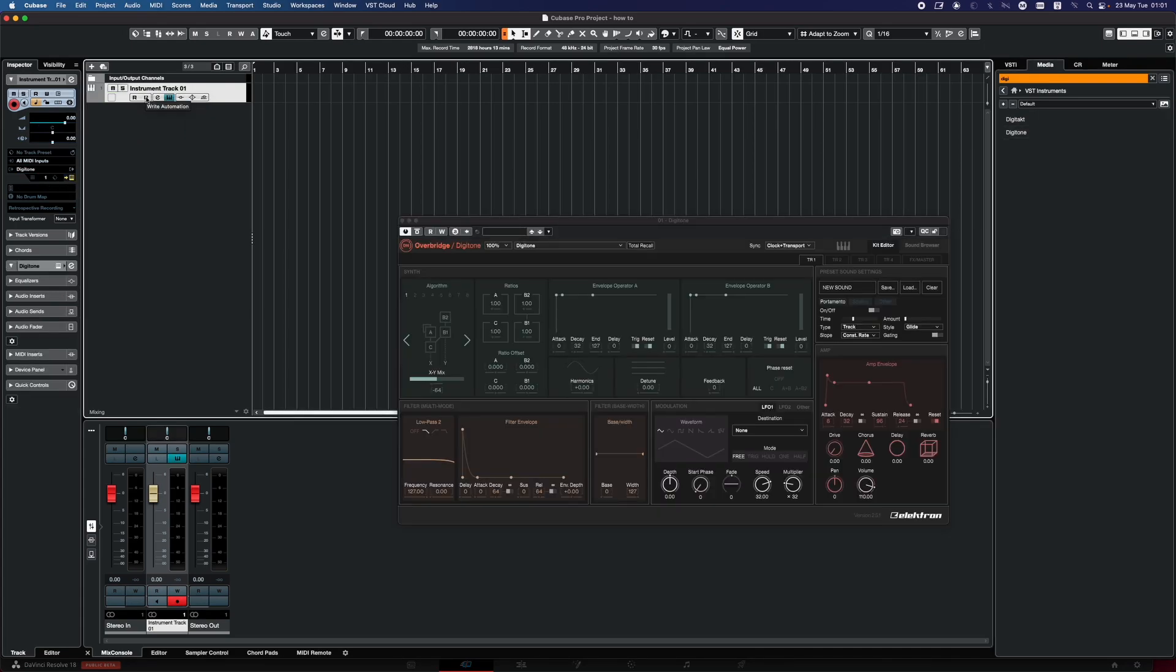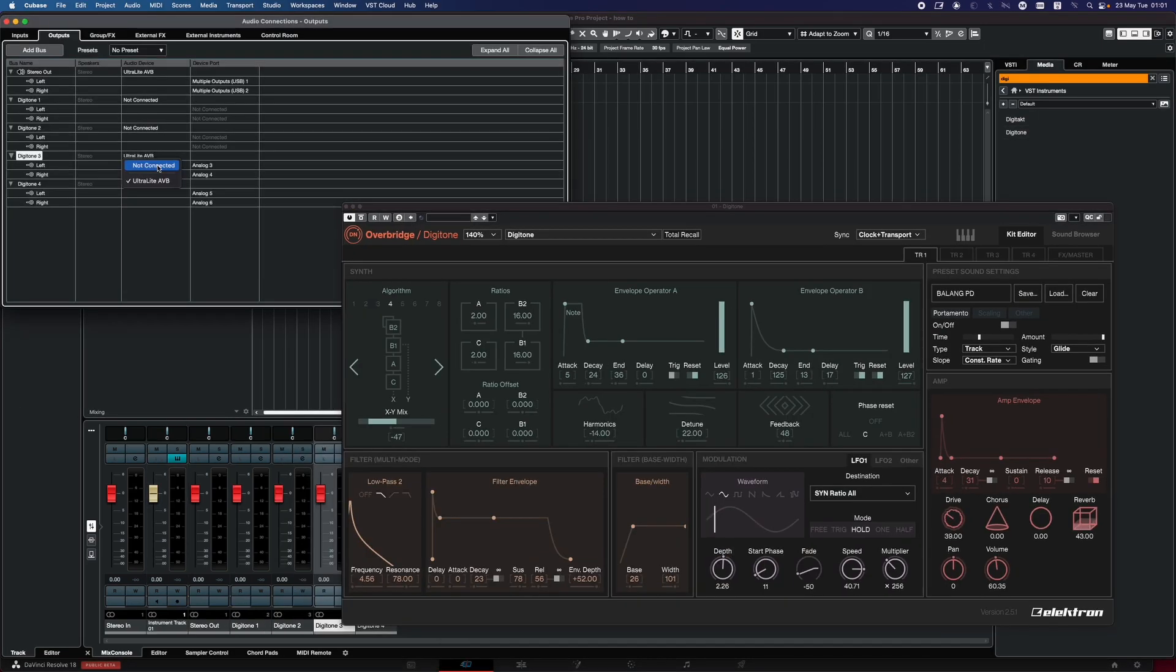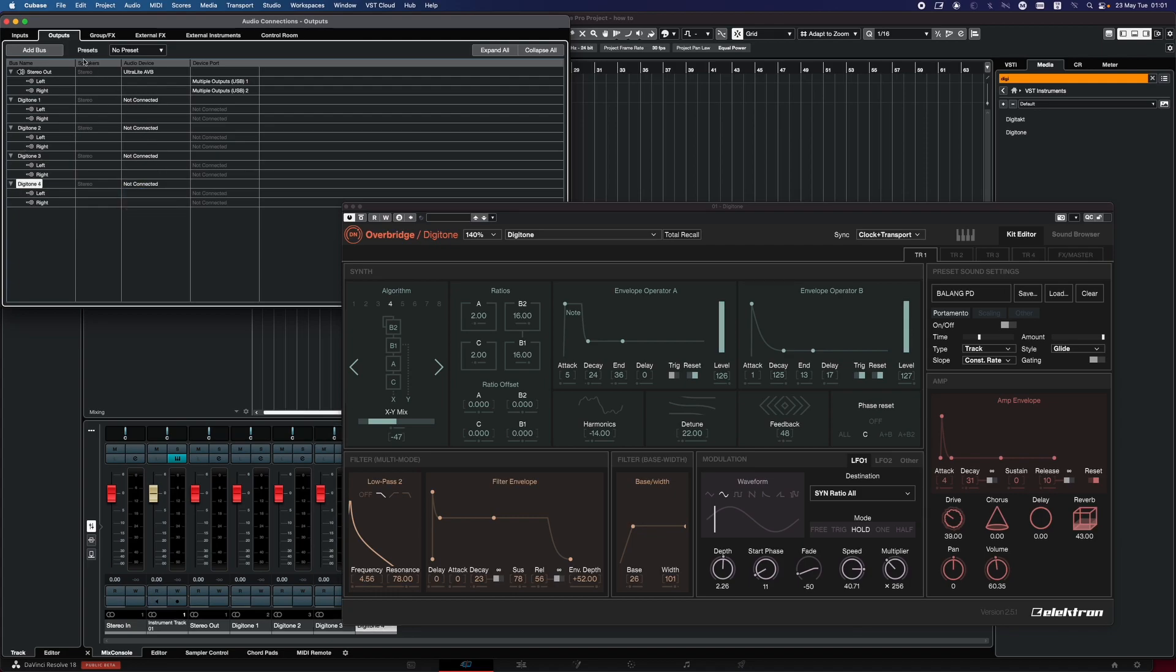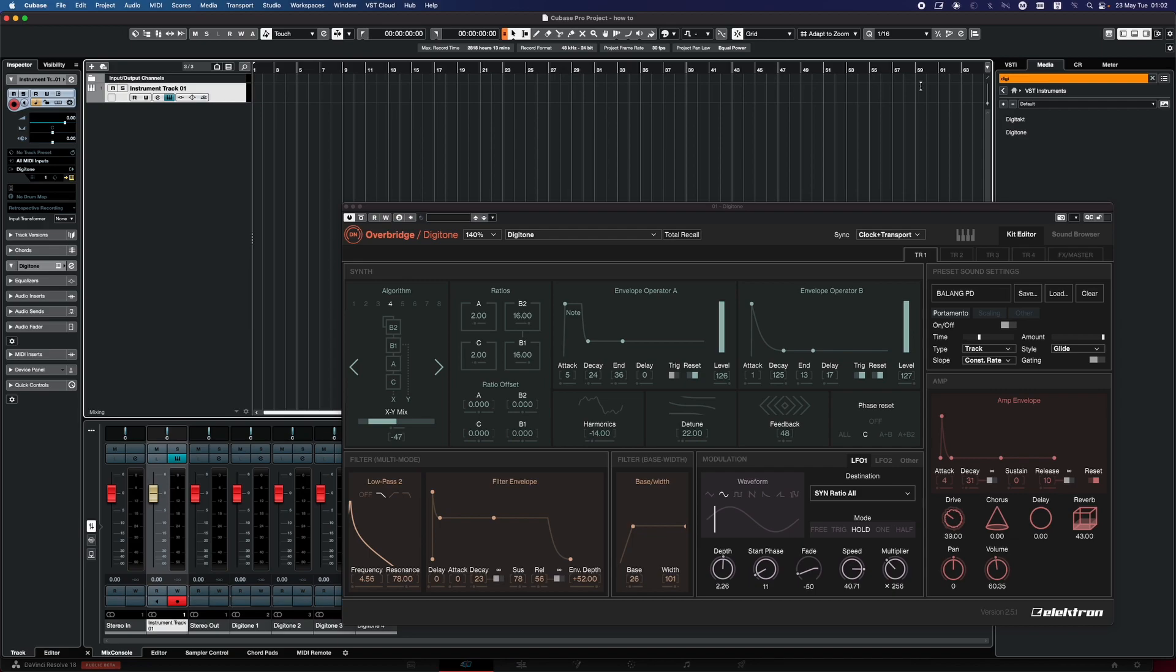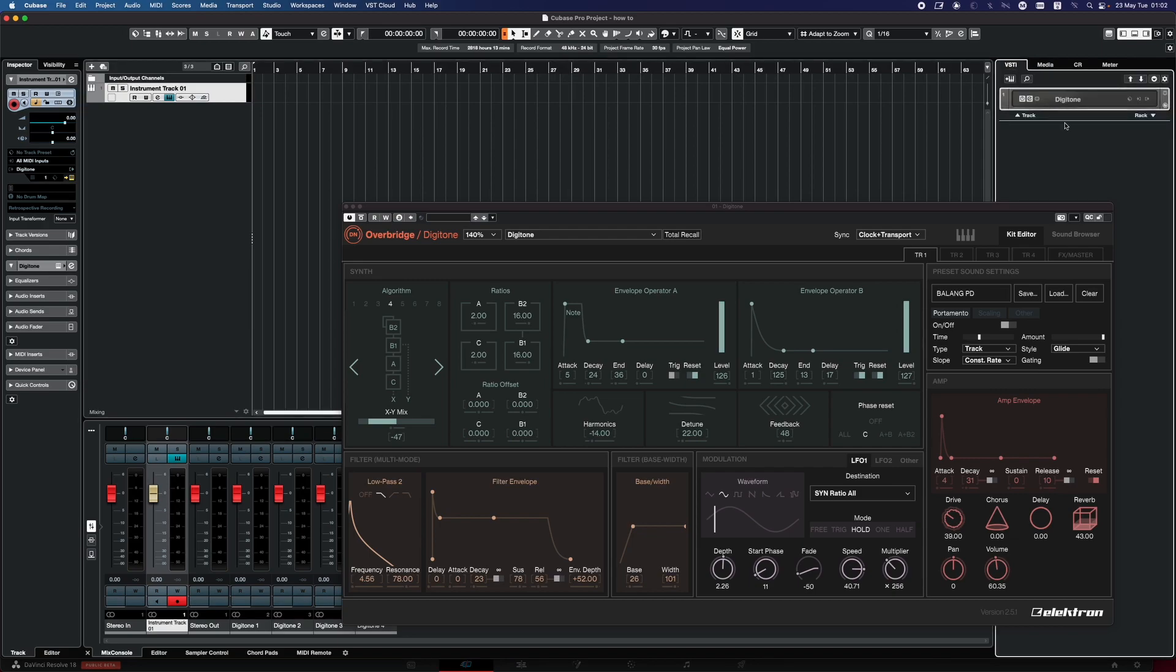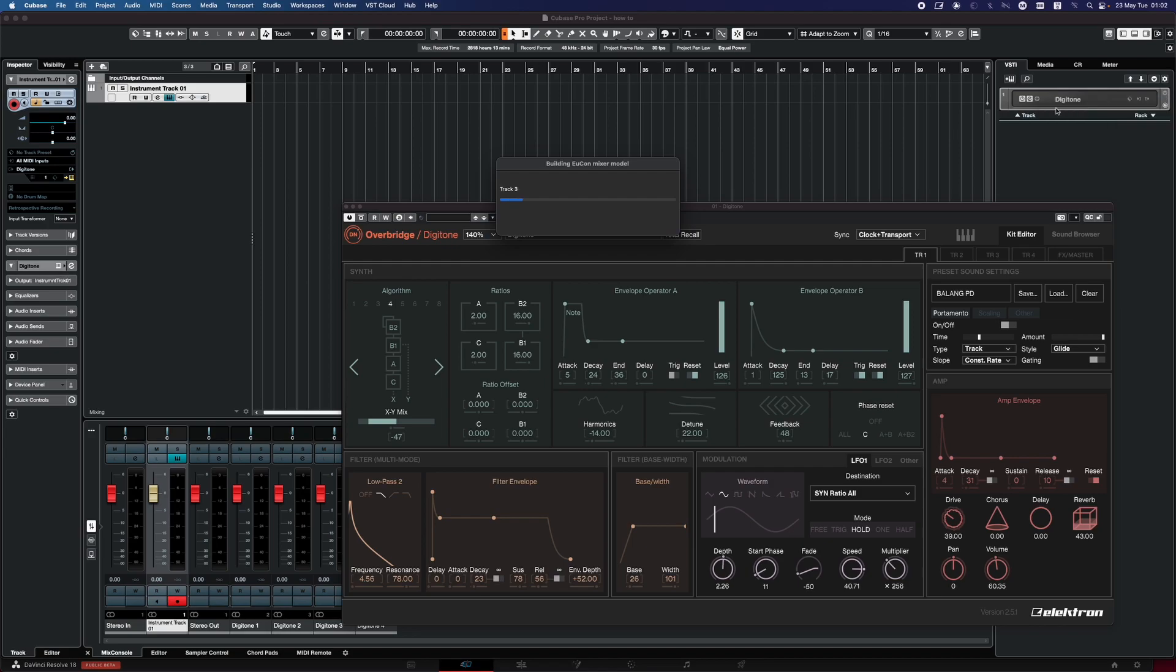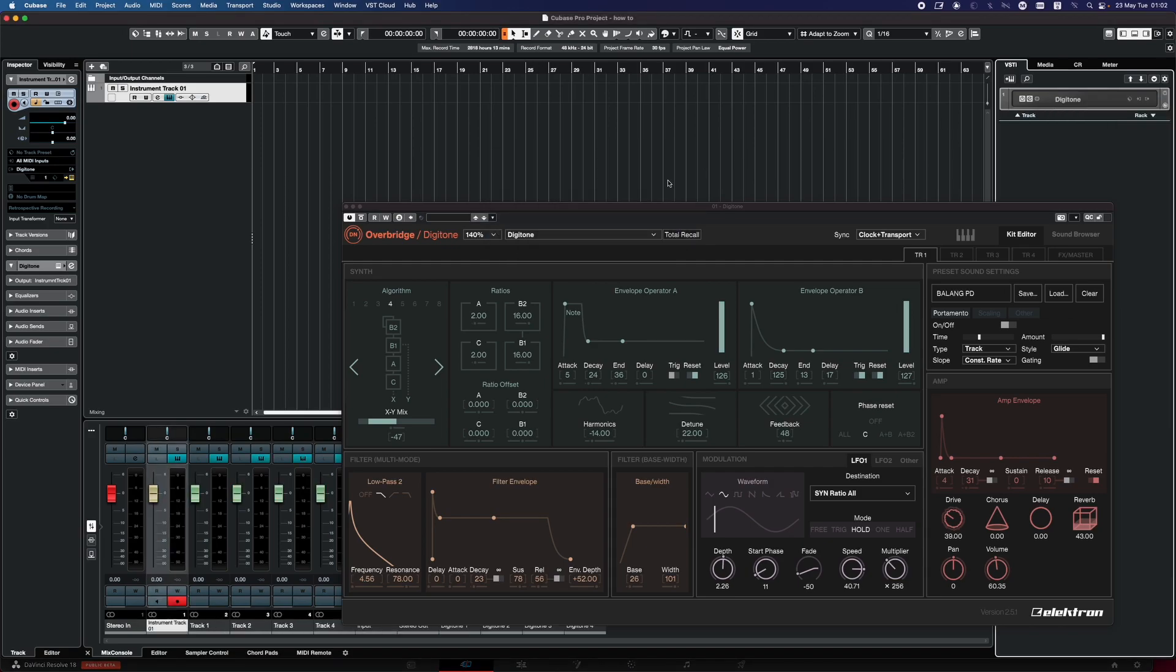Configure Overbridge Parameters. In the Overbridge Plugin interface, you can access various parameters and settings for your Elektron hardware device. Configure the audio input and output settings, MIDI routing, and any other parameters relevant to your setup and desired workflow.